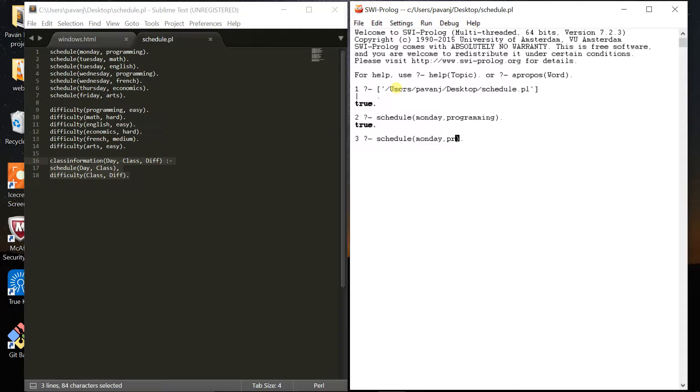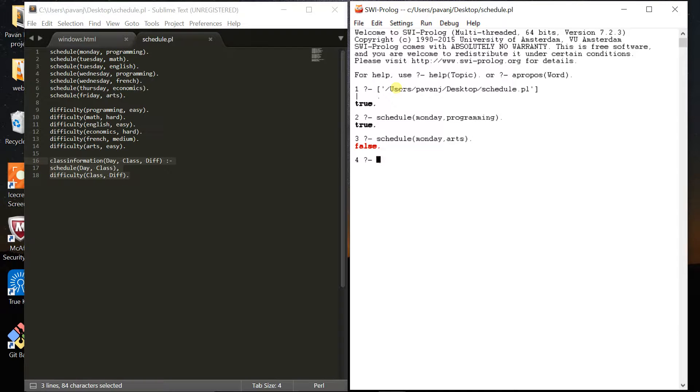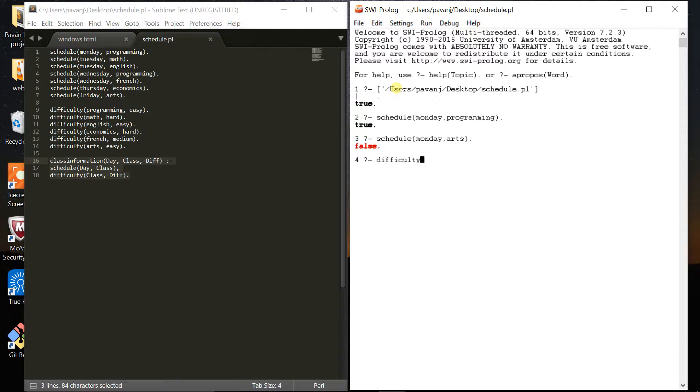But if I say I have arts on Monday, it returns false - I don't have an arts class on Monday. Now I want to check the difficulty level of my courses.